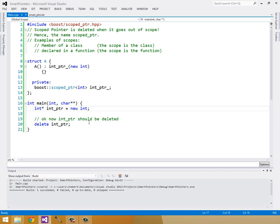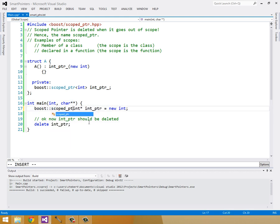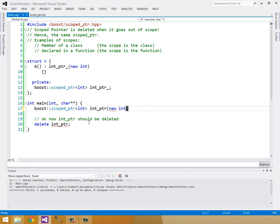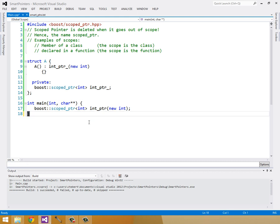So we can change this int pointer to a boost scoped pointer of int. And then we have to, instead of setting it equal to a new int, we have to actually call its constructor with a new int. But that's not a big deal, because we no longer have to delete it. And that cleans that up.